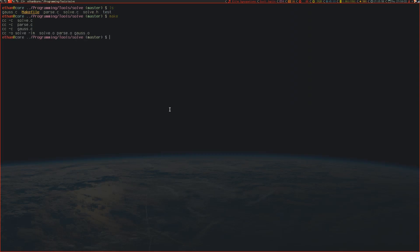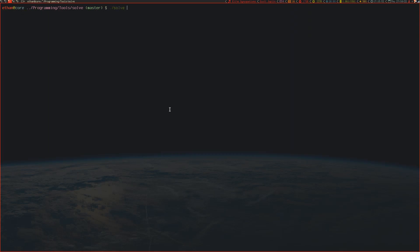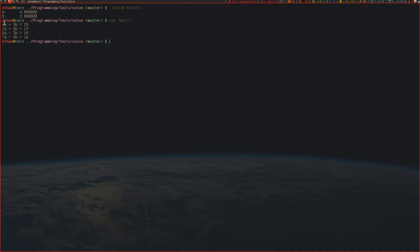We now have a nice, somewhat simple program that can take in a system of linear equations and output the value for each. If you actually evaluate each of these, you'll see that this is verifiably true. 4 times 4 is 16, plus 3 squared is 9, and it's 25, which is what you'd expect.